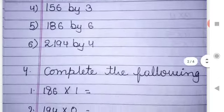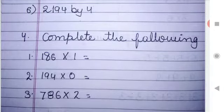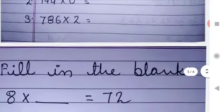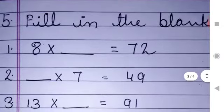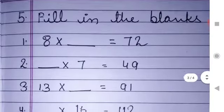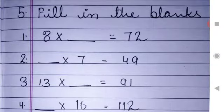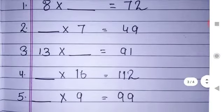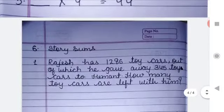Next is question number 4 — complete the following. These are also simple multiplication. Next, question number 5 is fill in the blanks.